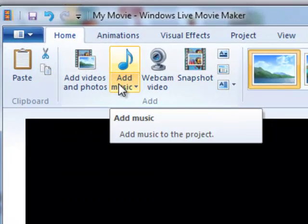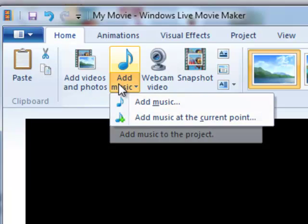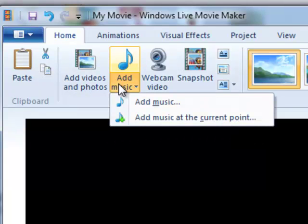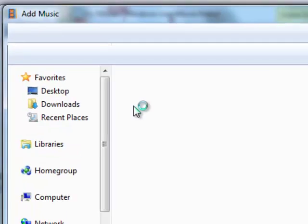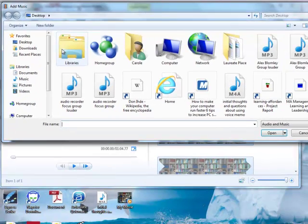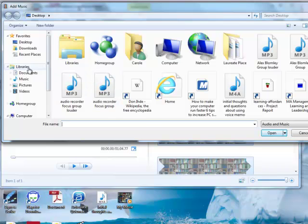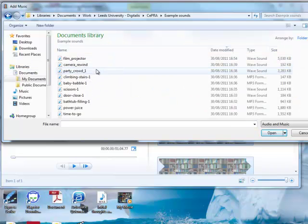And of course you can do this as many times as you like to build up layers of video. So click on add music, add music at the current point, and then you would go and find your music file. So I've got some example music here.